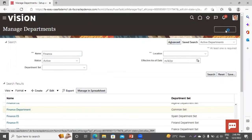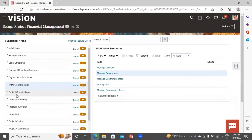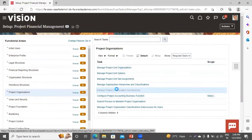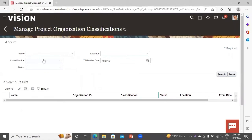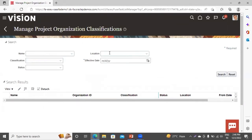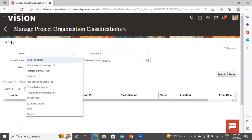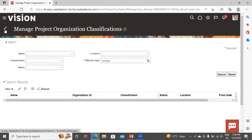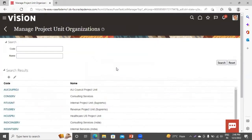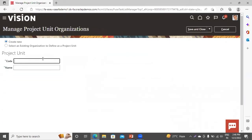Now go back to our task list. Go to the functional area Project Organization, and move to the next task: Manage Project Organization Classification. Click on this task and search for your department. Here you have to give your project unit, so I am creating one project unit for this purpose. Click on Create.